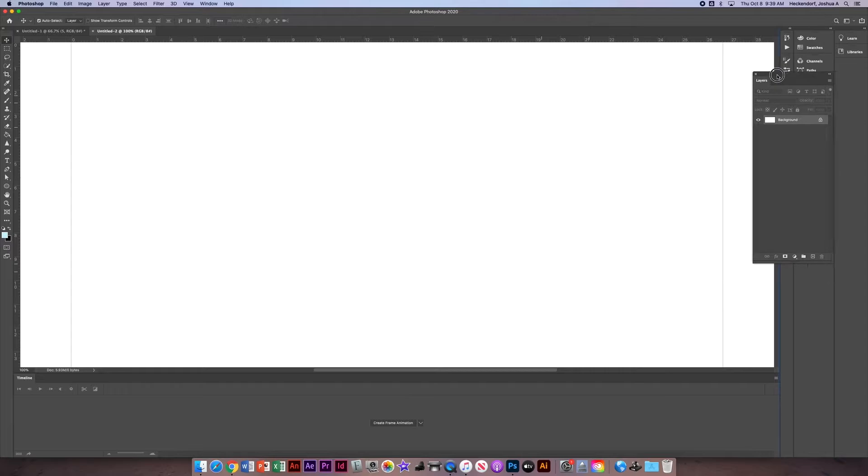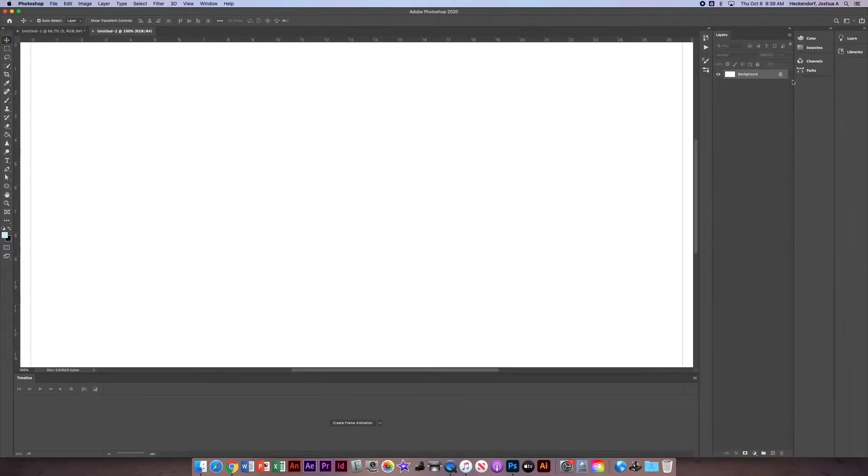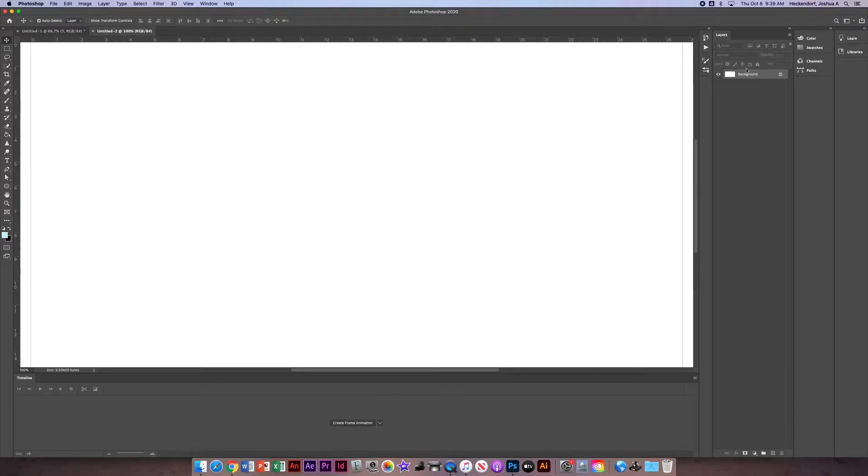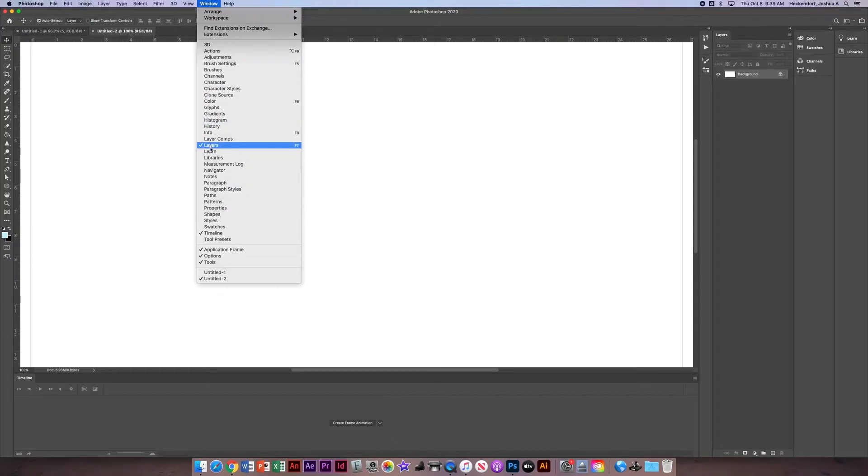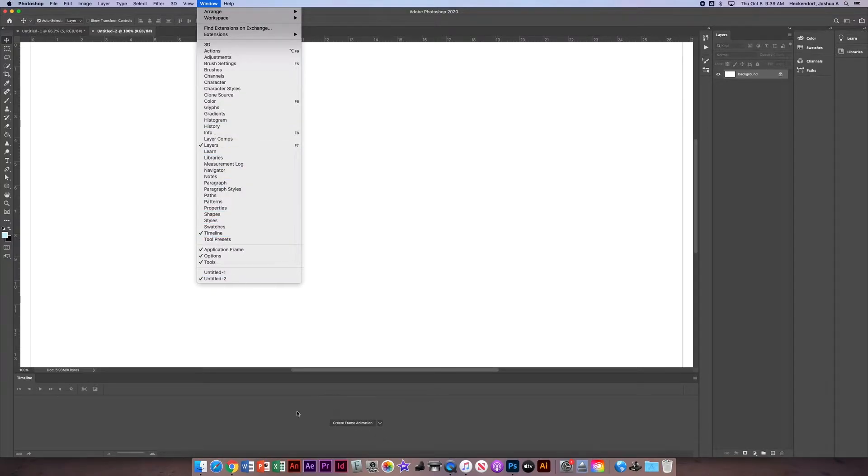Now we want your screen to show the timeline down below and also to show the layers off to the side. To make that happen, go to Window and make sure you have Layers checked and you have Timeline checked. That will show the timeline option down below and the layers off to the right.